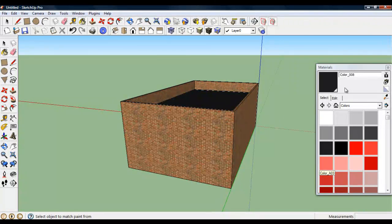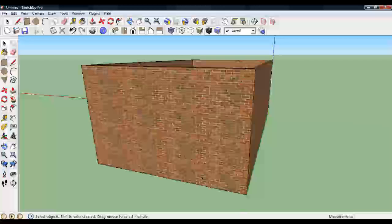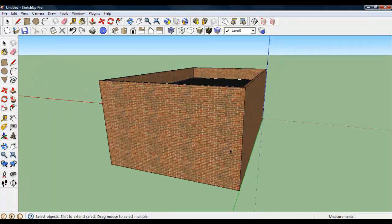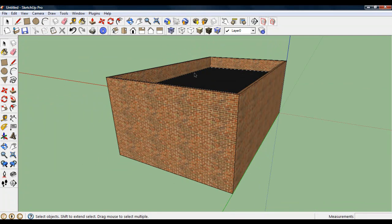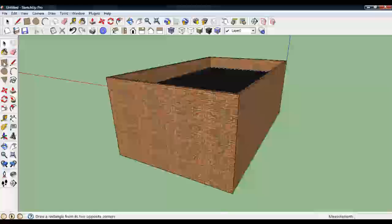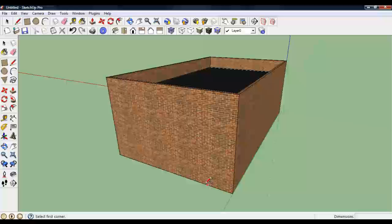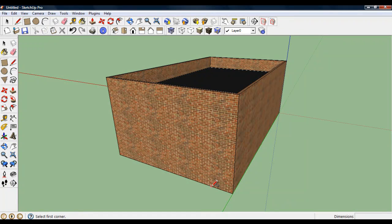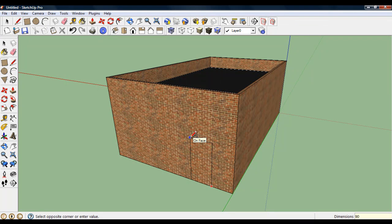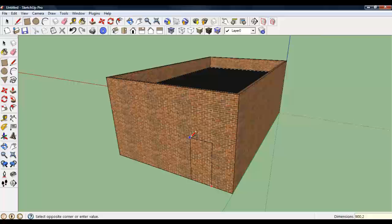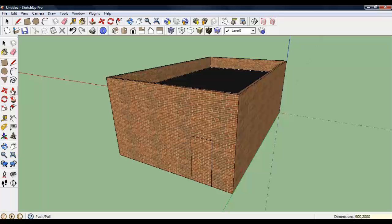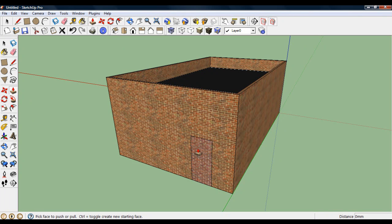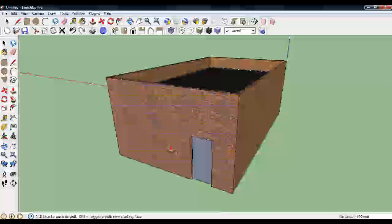Now what I want to do next is to position a door on the back wall. A fire exit. Just somewhere around here. I'm going to use the rectangular tool again, like I did on the front of the building. Rectangle. Somewhere along this edge. Here. And the upper right. I'm going to actually specify it as 900 to the left. And it's 2000mm high. That's the rectangle drawn. Push pull. Push that face back. And I now create an opening.